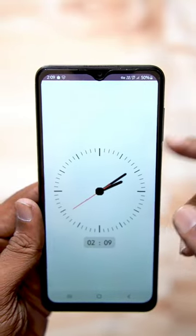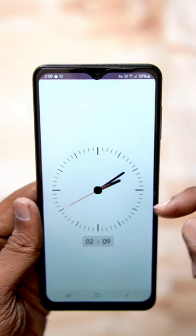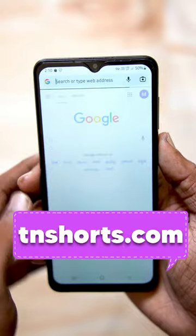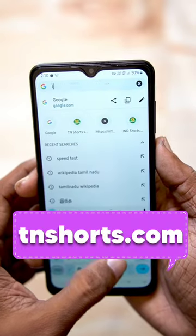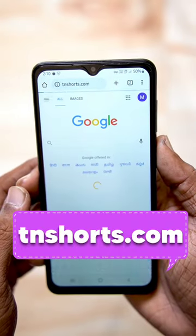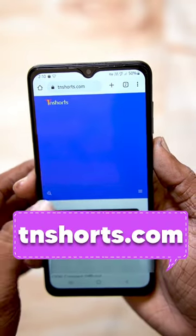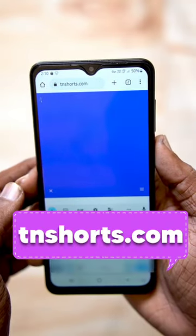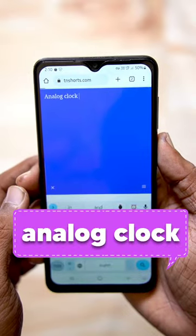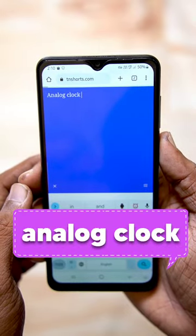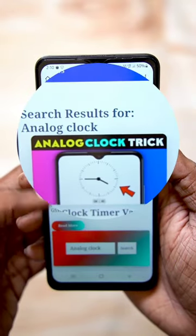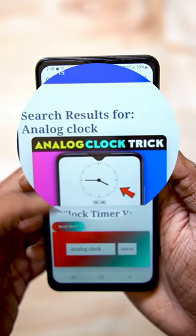If you are not able to play a game, you can see the normal clock. Click Google Chrome, click the mail address, go to TNShorts.com, search the analog clock, click the post there — you can download and install it.